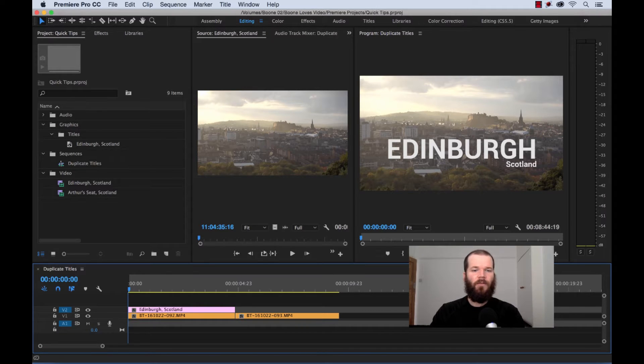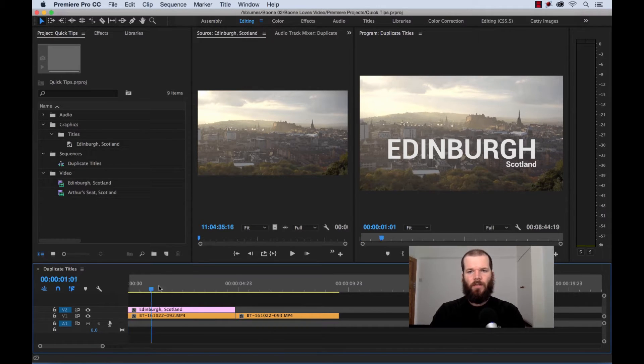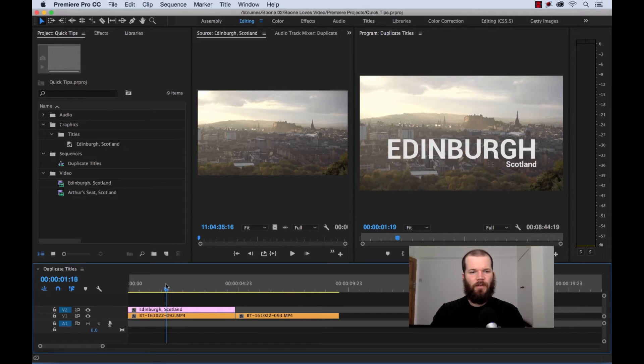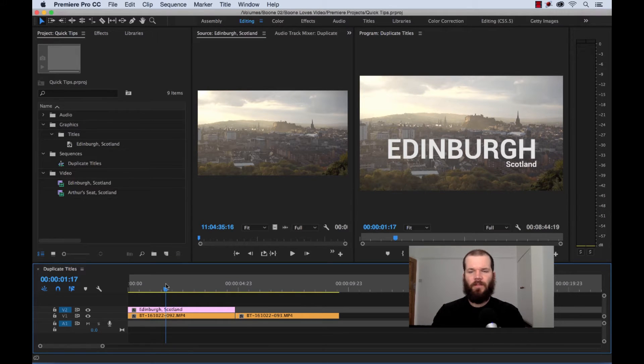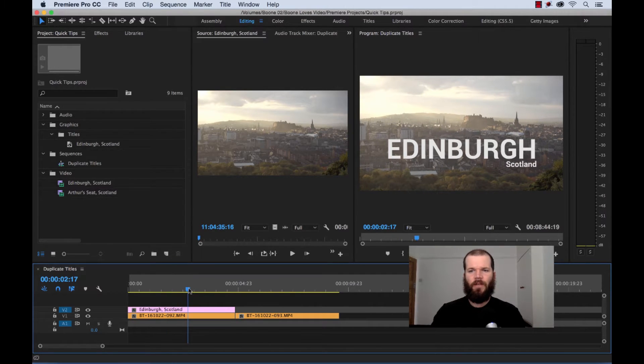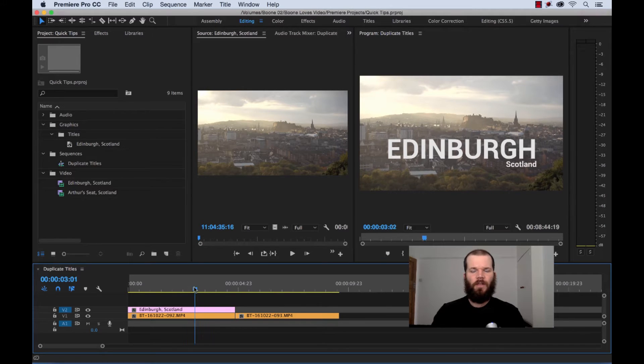So, if you wanted to duplicate this title here, well first let's look at what we have. We have a title here, Edinburgh, Scotland, with a shot of the skyline.